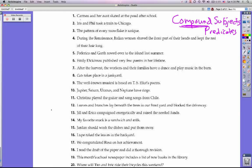Let's look at number one: Carmen and her aunt skated at the pond after school. This sentence has the subject Carmen and her aunt — this is a compound subject because we have two different subjects being talked about. What did they do? They skated at the pond after school. Skated at the pond after school is not a compound predicate, so this sentence only has a compound subject.